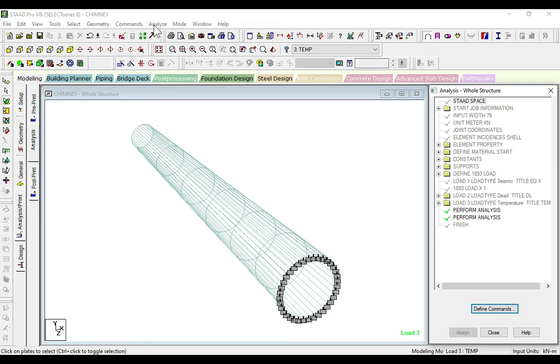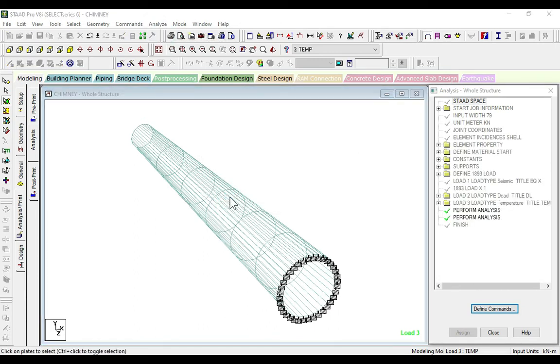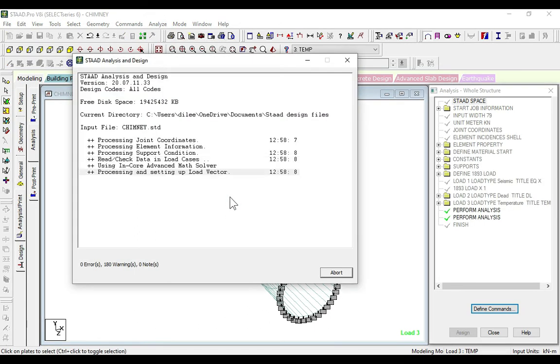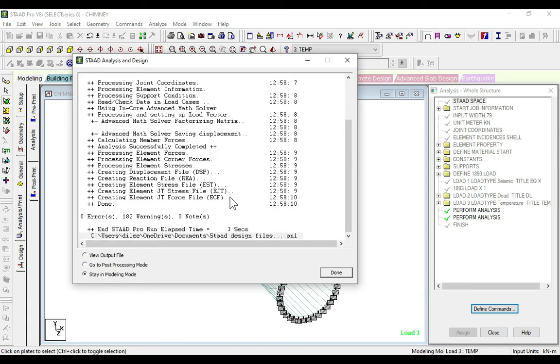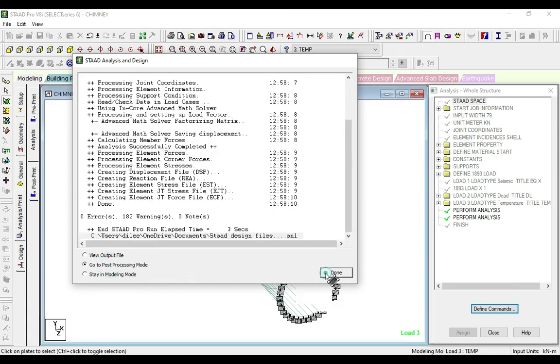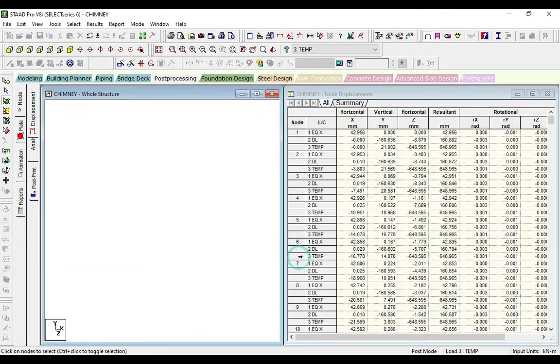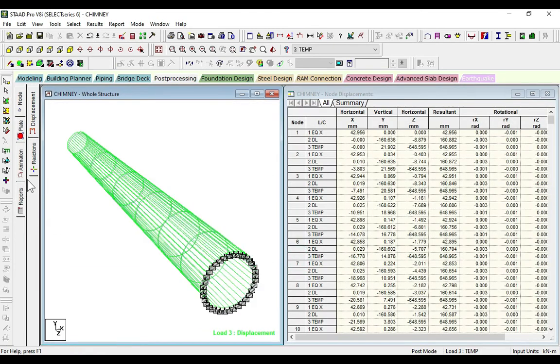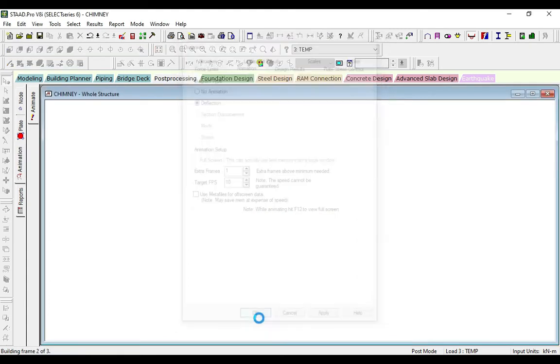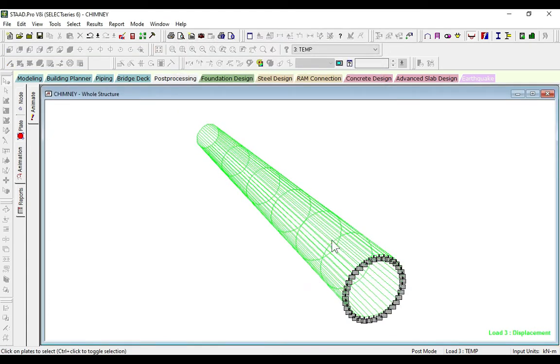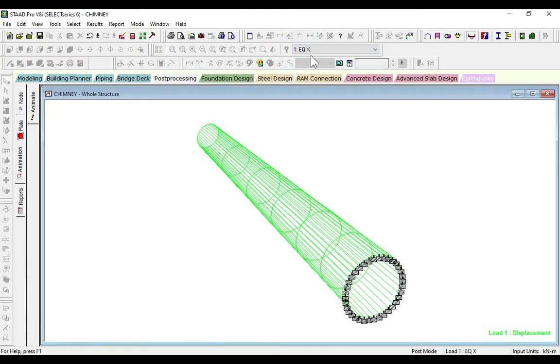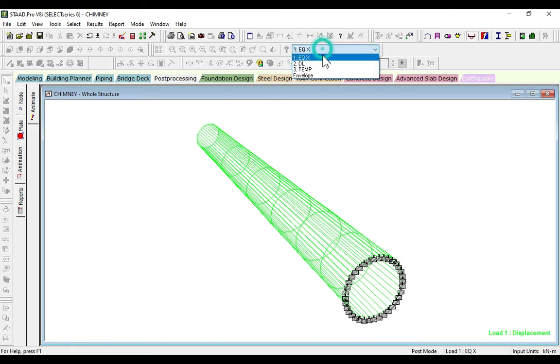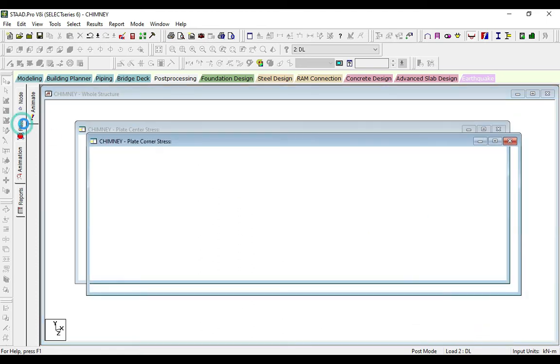Done with zero errors. Now go to post-processing, click OK. Go to animation, click on deflection, click OK. This is due to temperature, this is due to seismic, and this is due to dead load. We can see the plates are absolute.